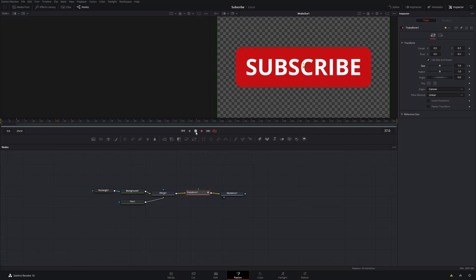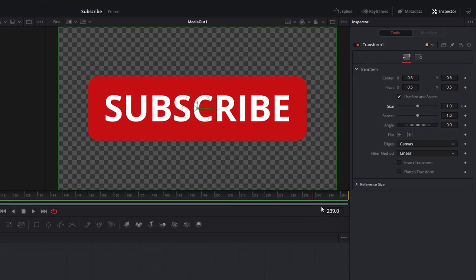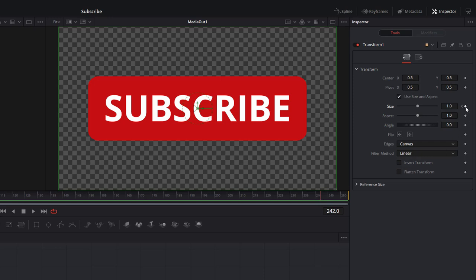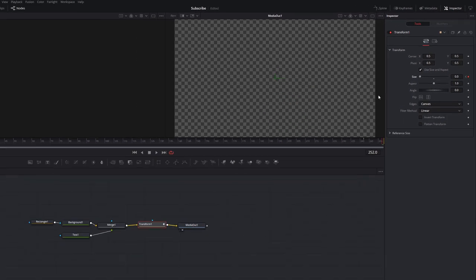Then we're just going to do the opposite. Go right to the end. My last frame is 252, so let's just go back 10 frames to 242. Do the exact same thing, so we're going to hit that to add a keyframe, but we're not going to make any adjustments. Then we're going to go right to the end, drag that down to zero, and that's it, you're done.